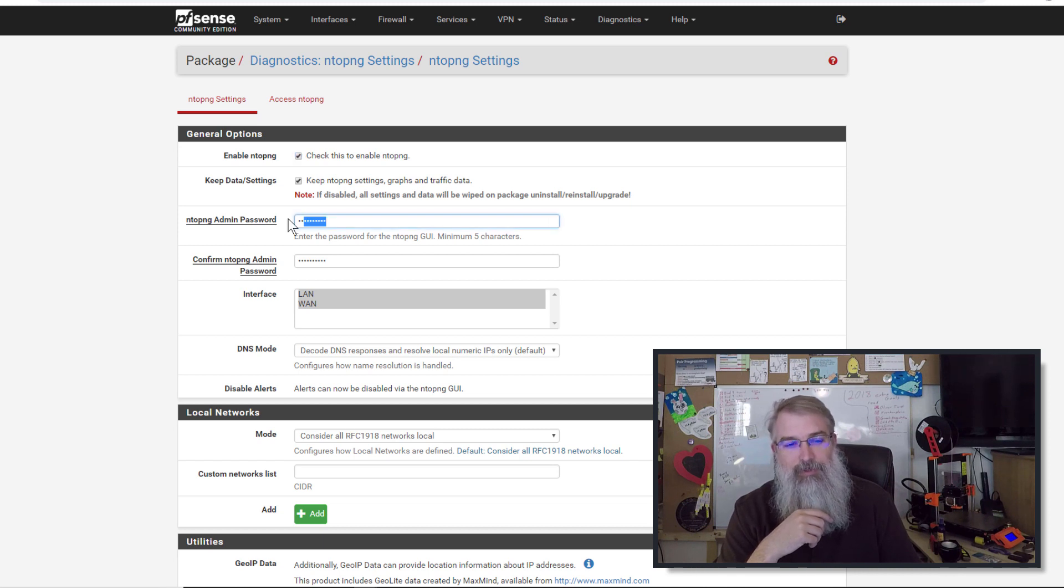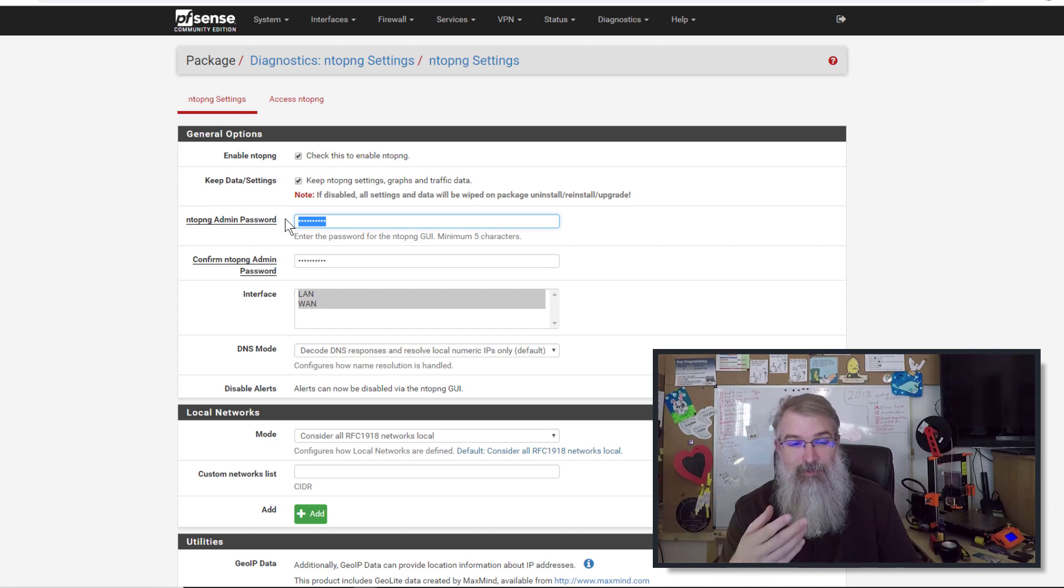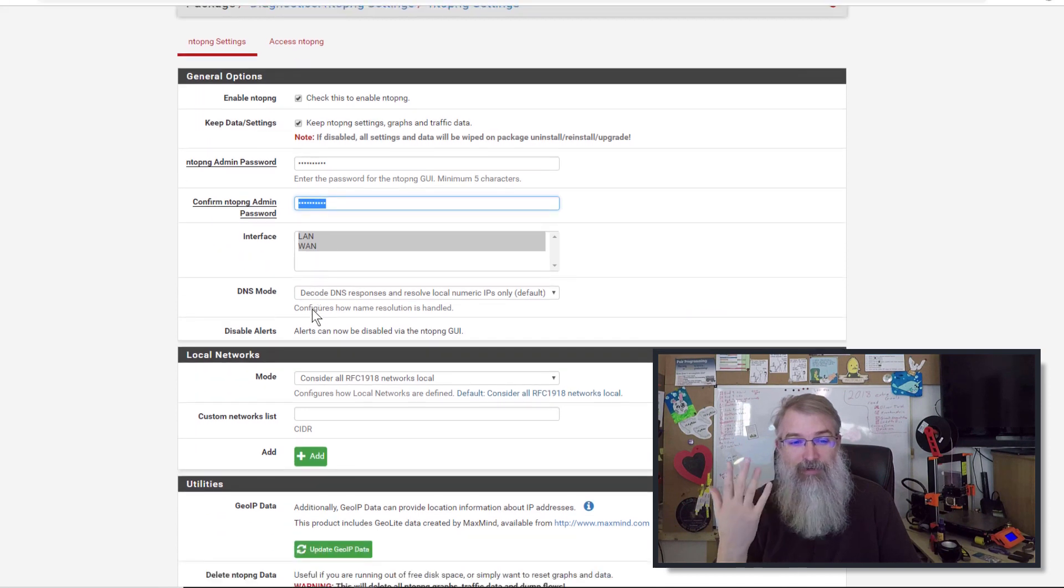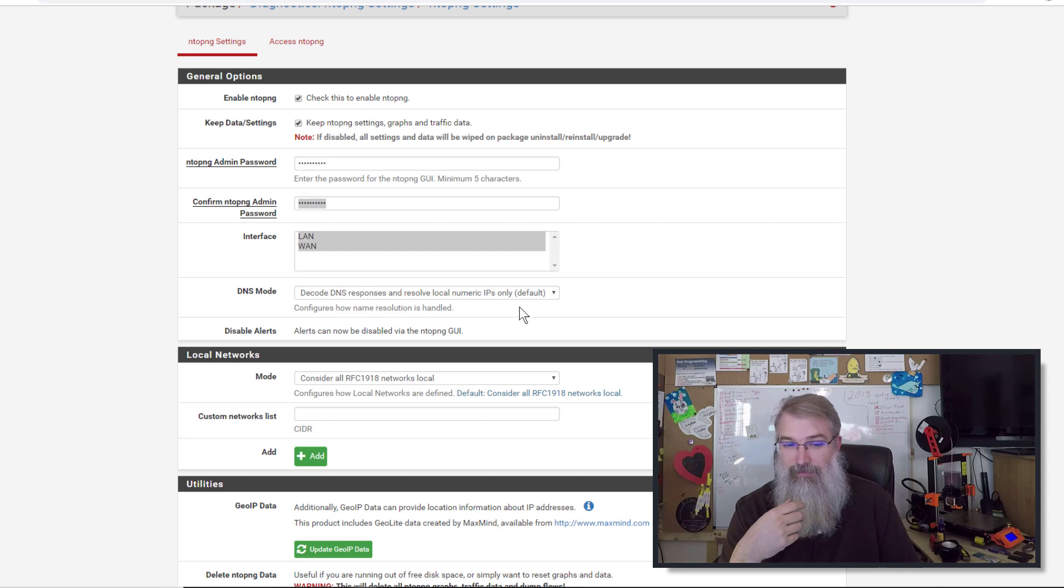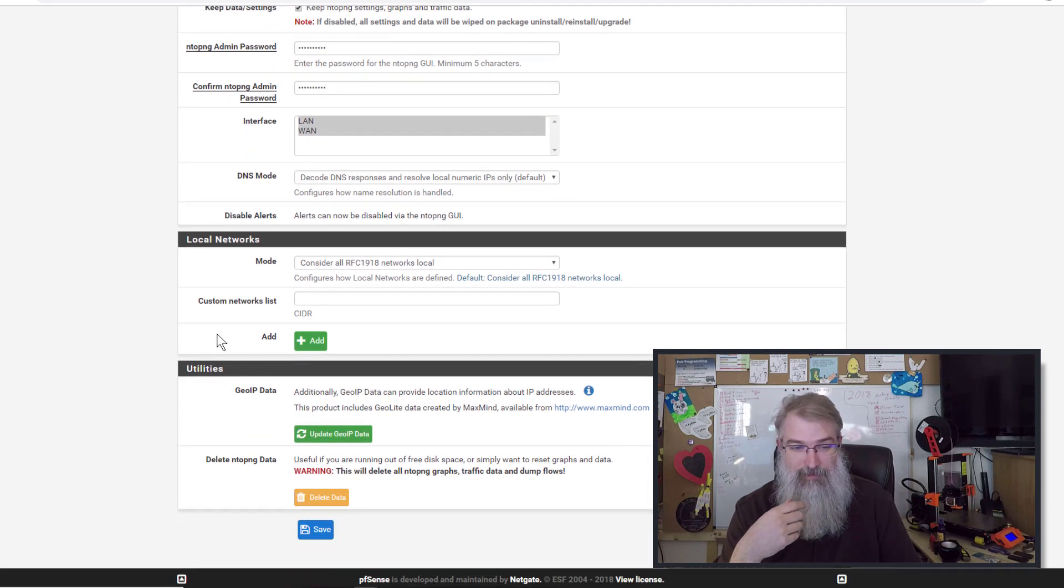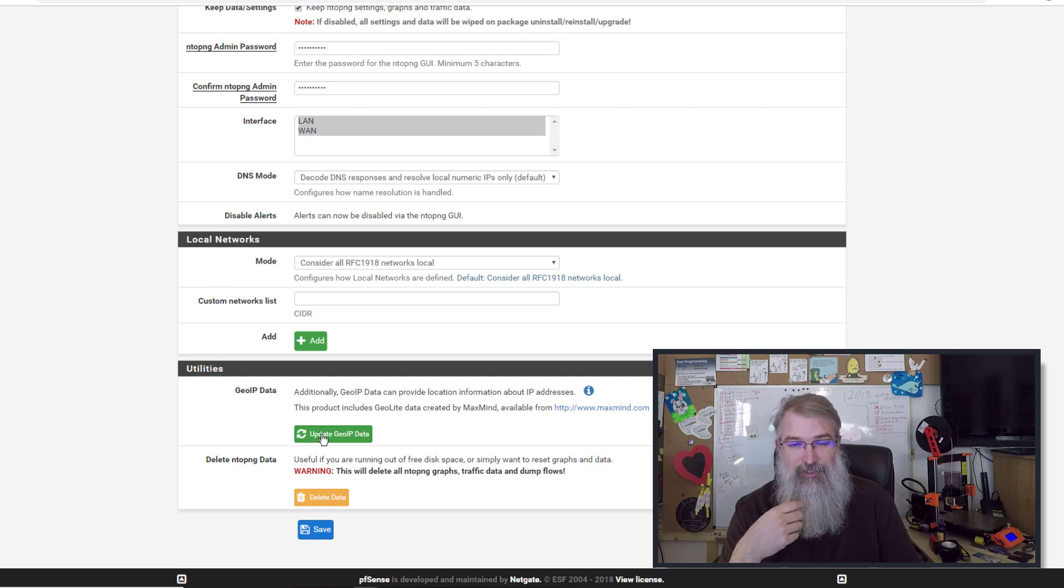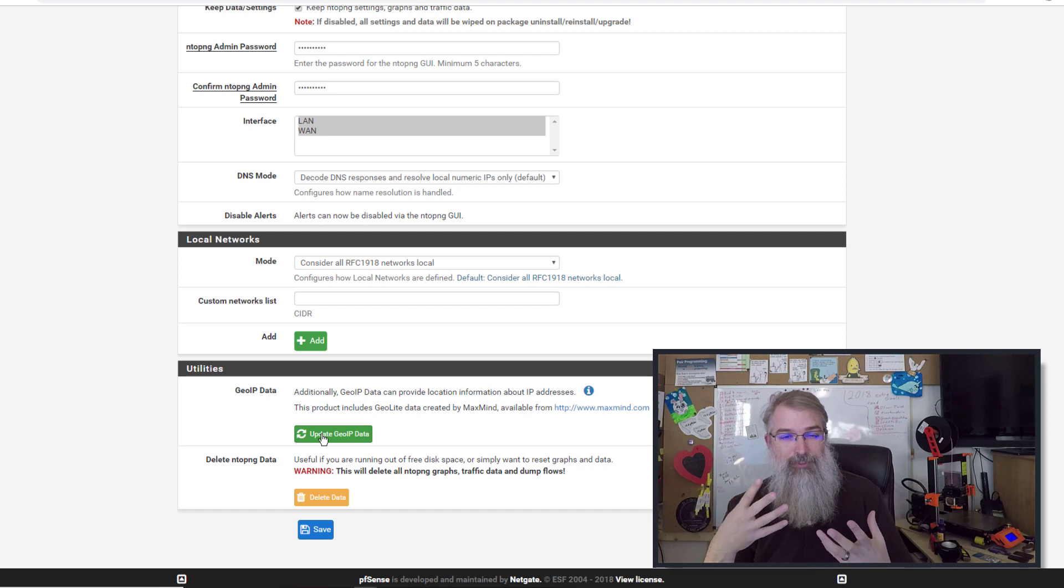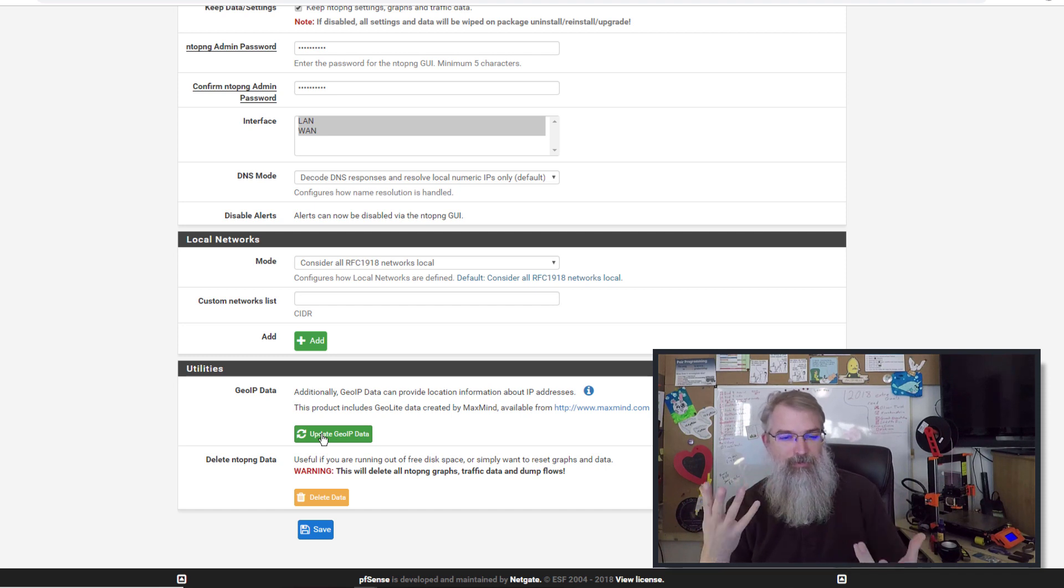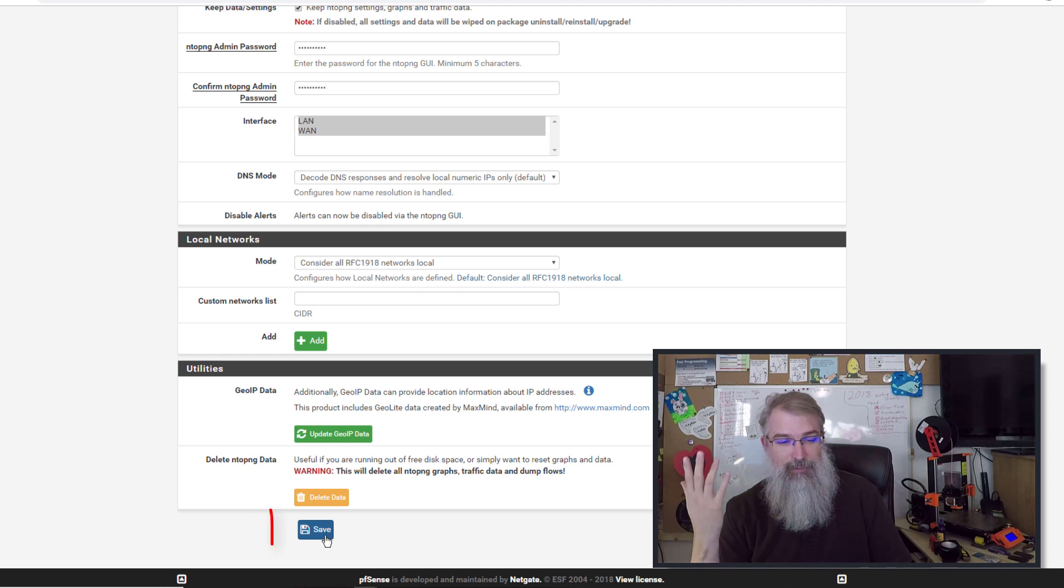So what you're going to do is type in some password for ntop ng. It's a separate system you log into. And then you want to choose both interfaces, LAN and WAN, every interface you want to go over. Mode, leave that as is. Custom networks, you can update the geo IP package. I haven't got that to work yet. I haven't spent much time on it, but there is some cool geo mapping you can do. So I need to figure that out. I haven't done it myself yet. There you go and click save.